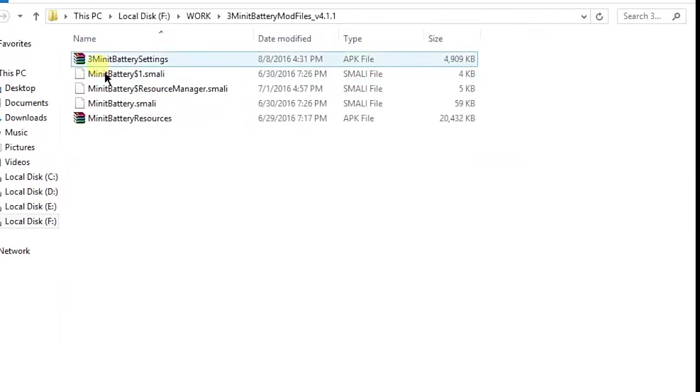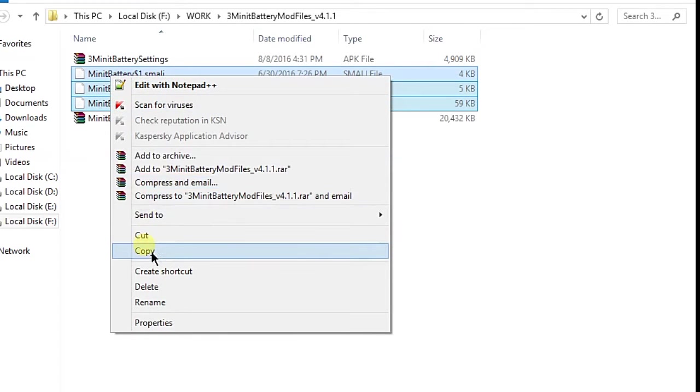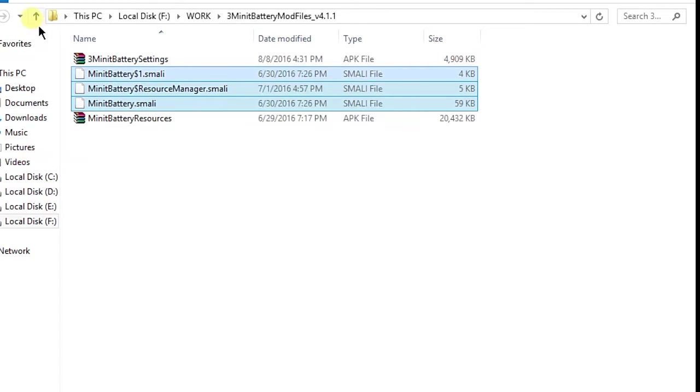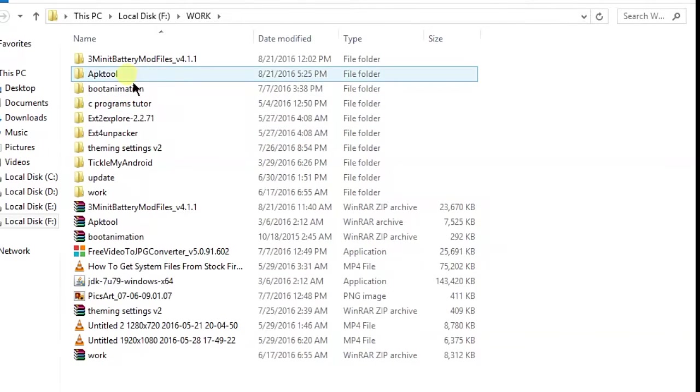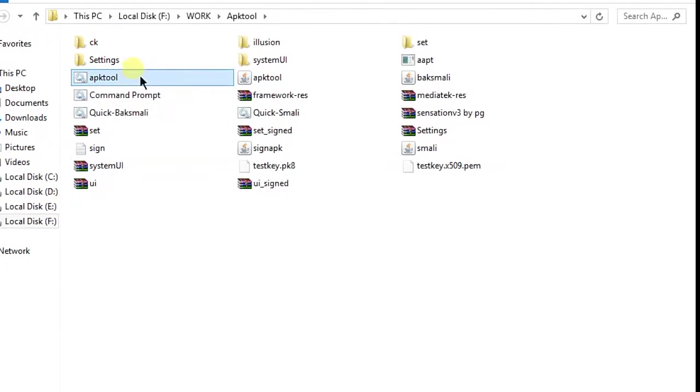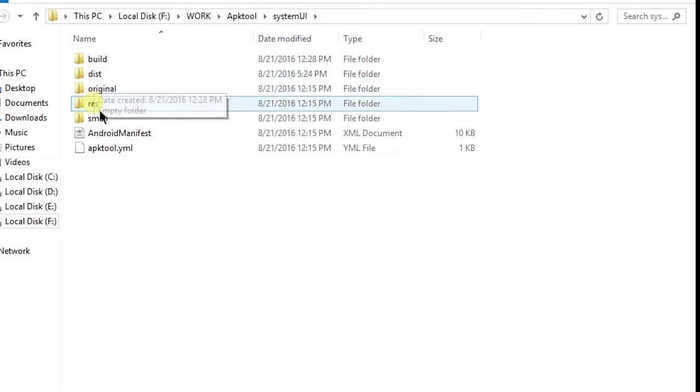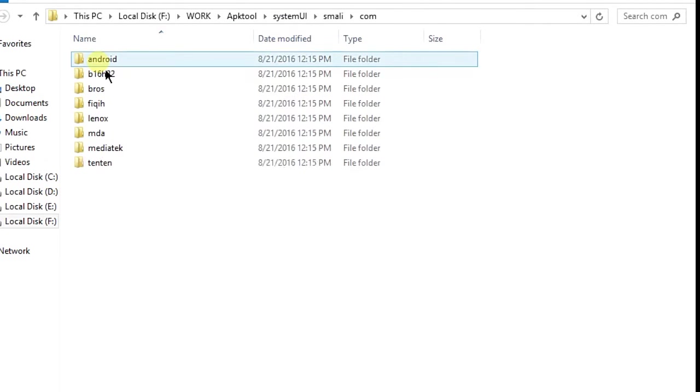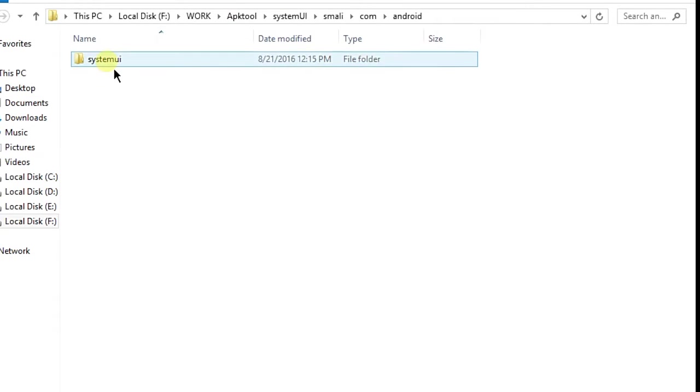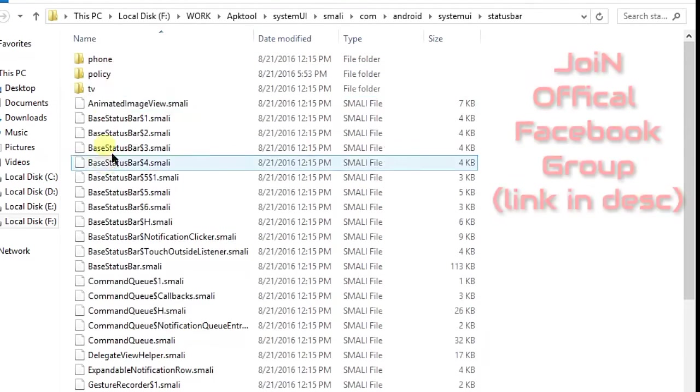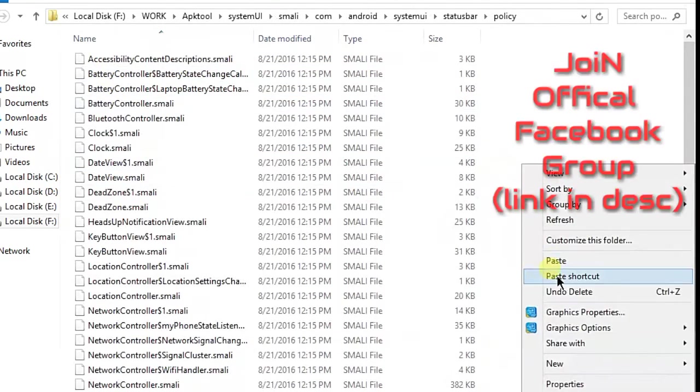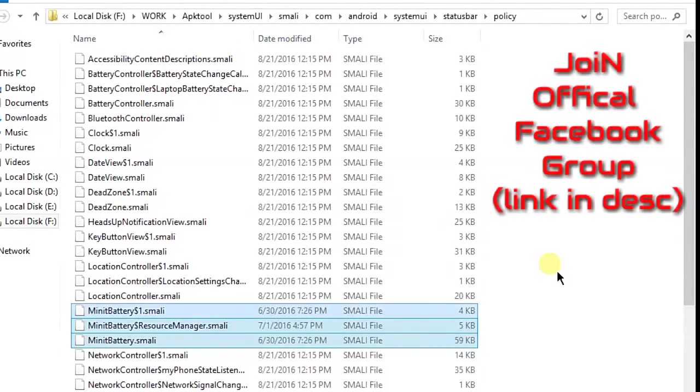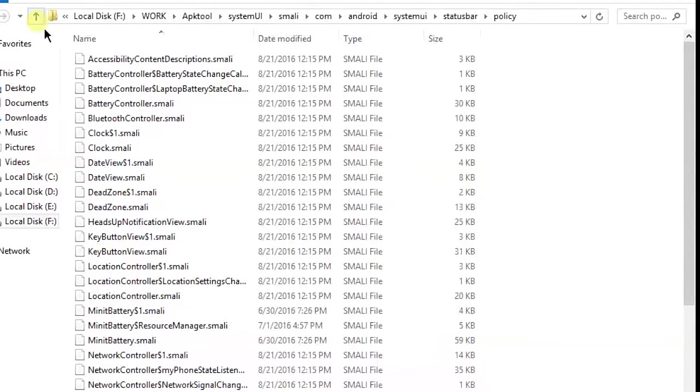Open the files you found in the description link in zip files. Now copy these three files and paste them in System UI, in the smali folder. Go to smali, com, then android.systemui.statusbar.policy. Here you have to paste it. You can also join our official Facebook group from the description link.